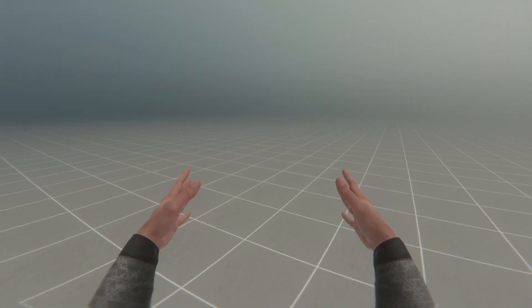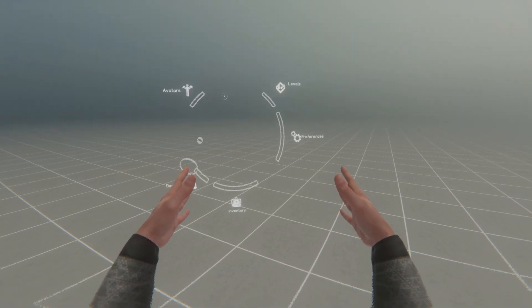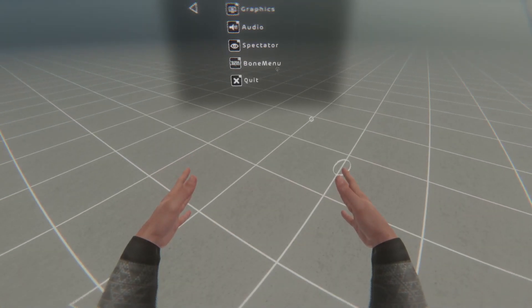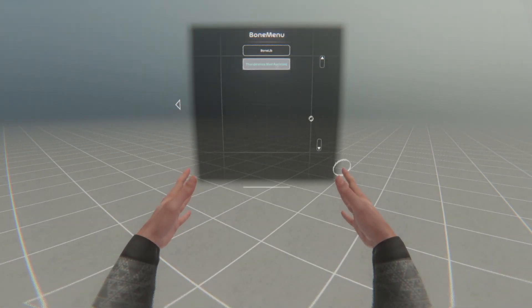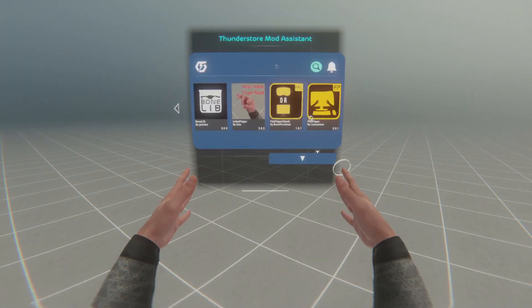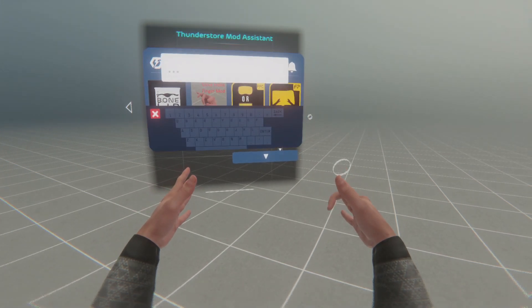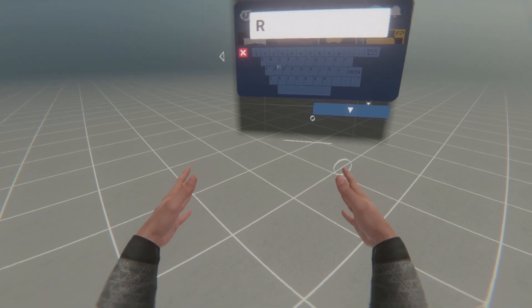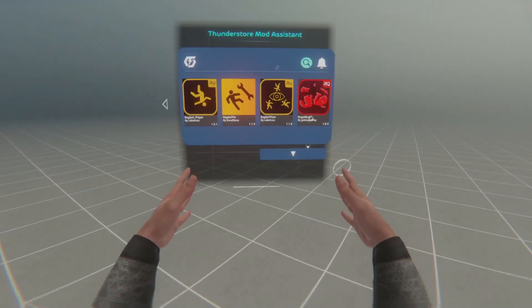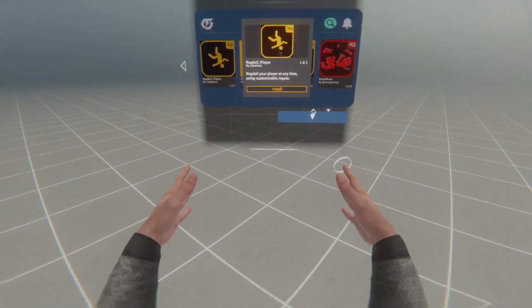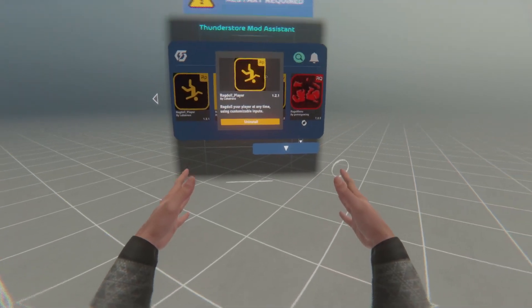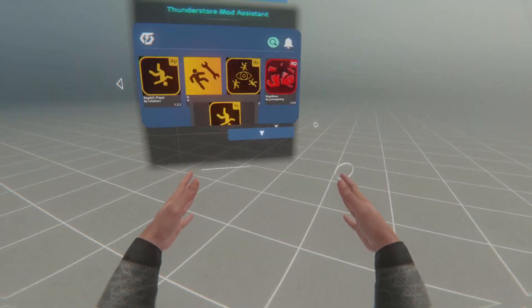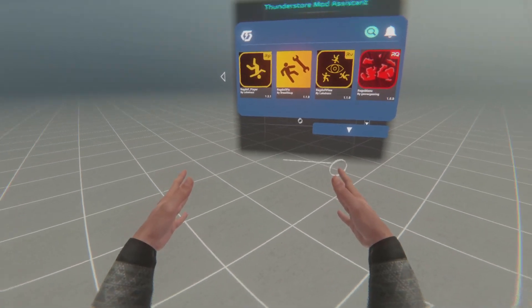Finally, the last way to install mods is to open up your menu, go to preferences, and you'll have a new thing here called bone menu. Click on that, and then click on Thunderstore mod assistant. This is how you can download code mods such as bonelab fusion and ragdoll player. In my case, I'm just going to download ragdoll player. I'm going to search for rag, and here's ragdoll player. I'm going to click install. And then it'll say restart required. When I restart my game, I will now have the ragdoll player mod.